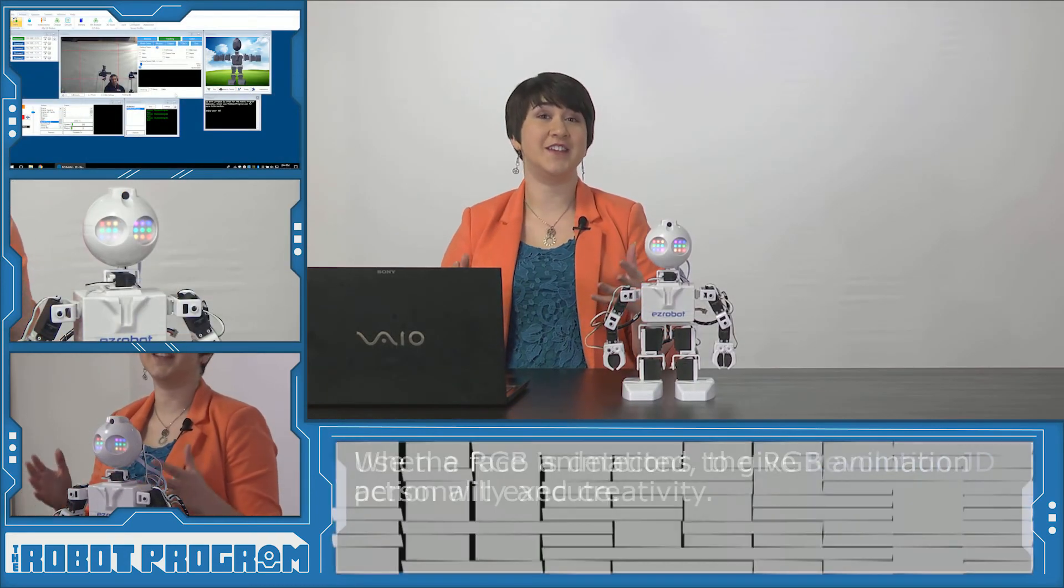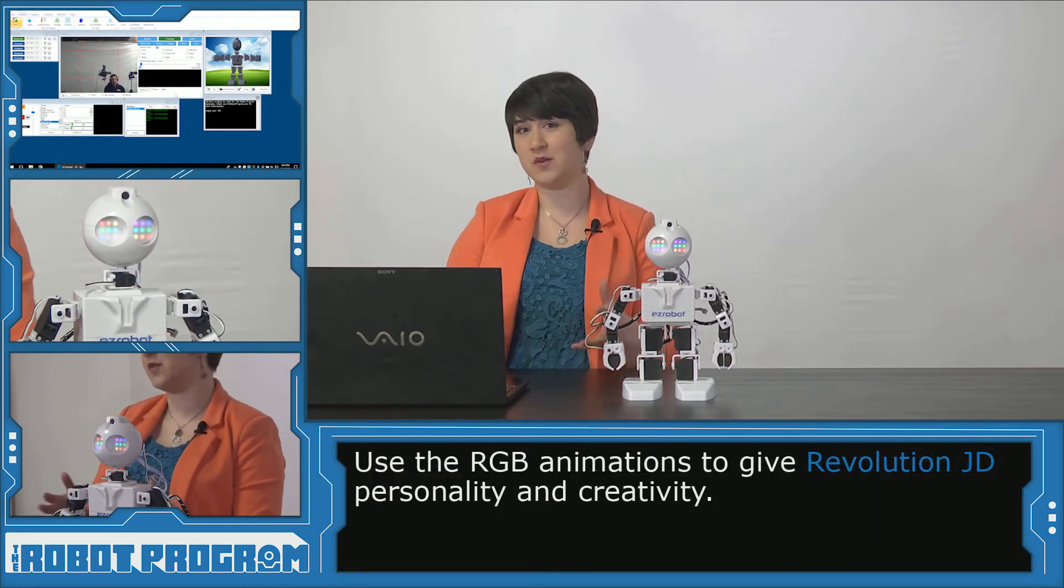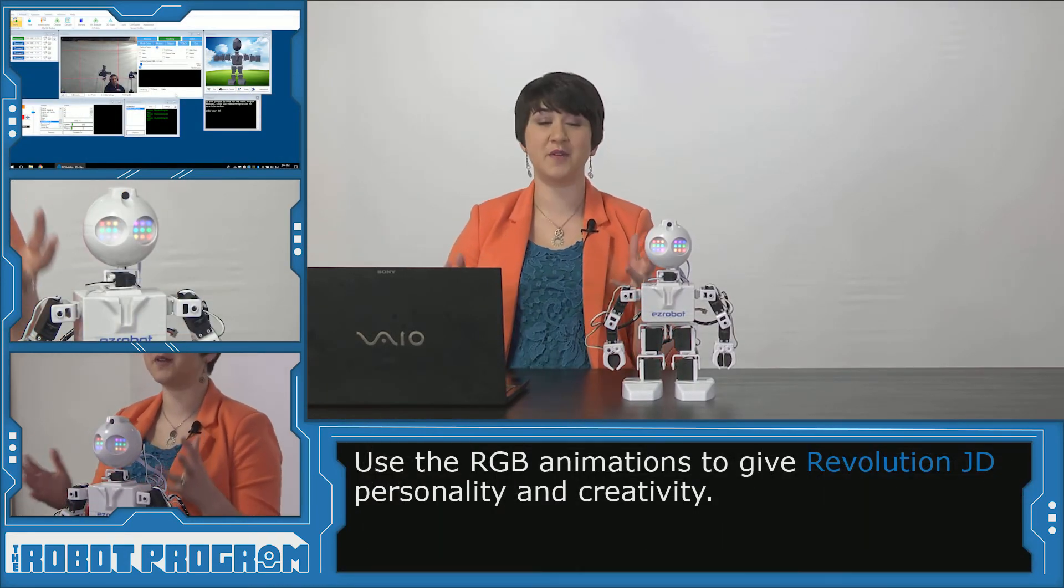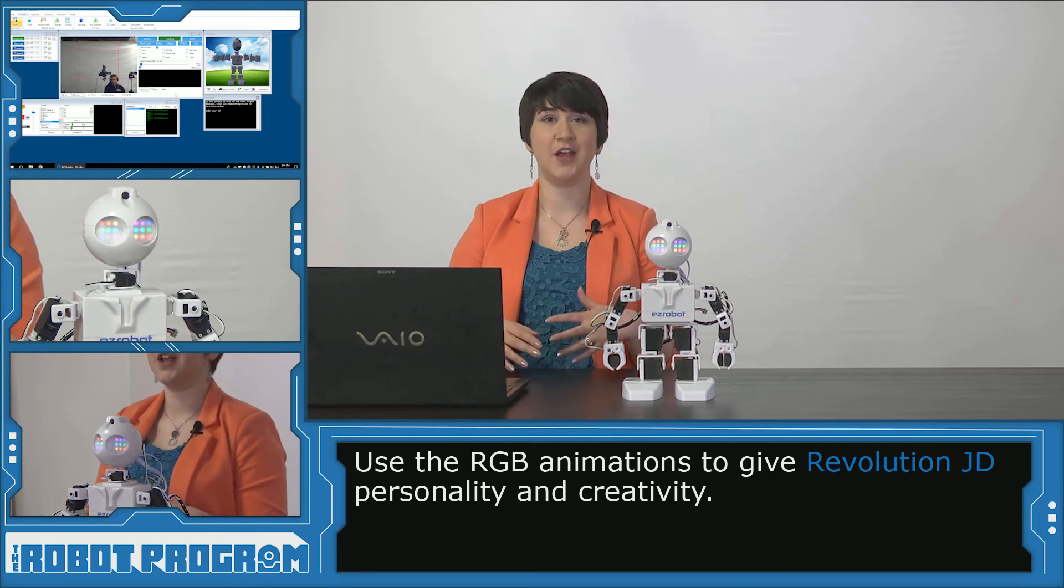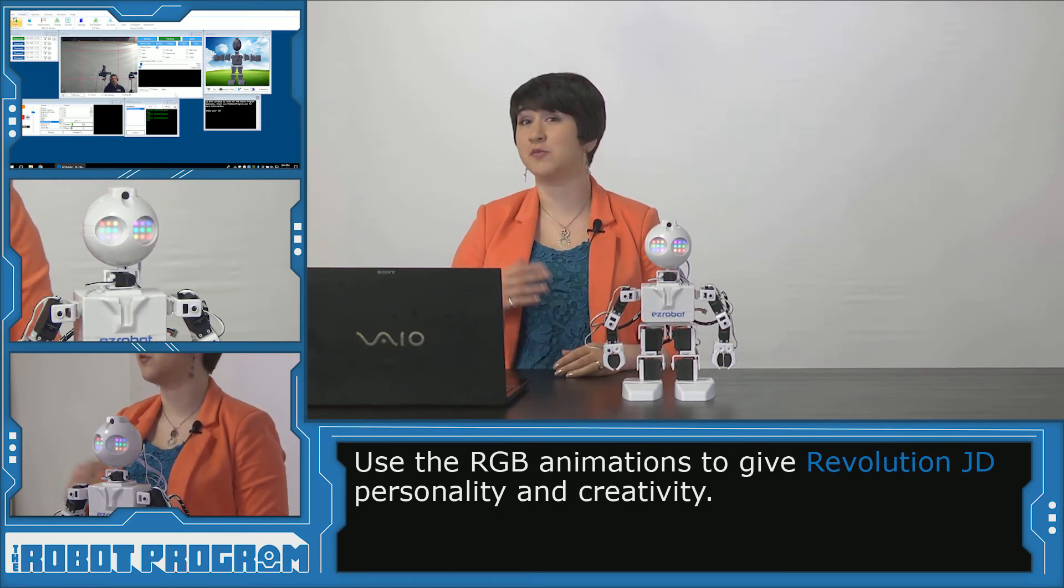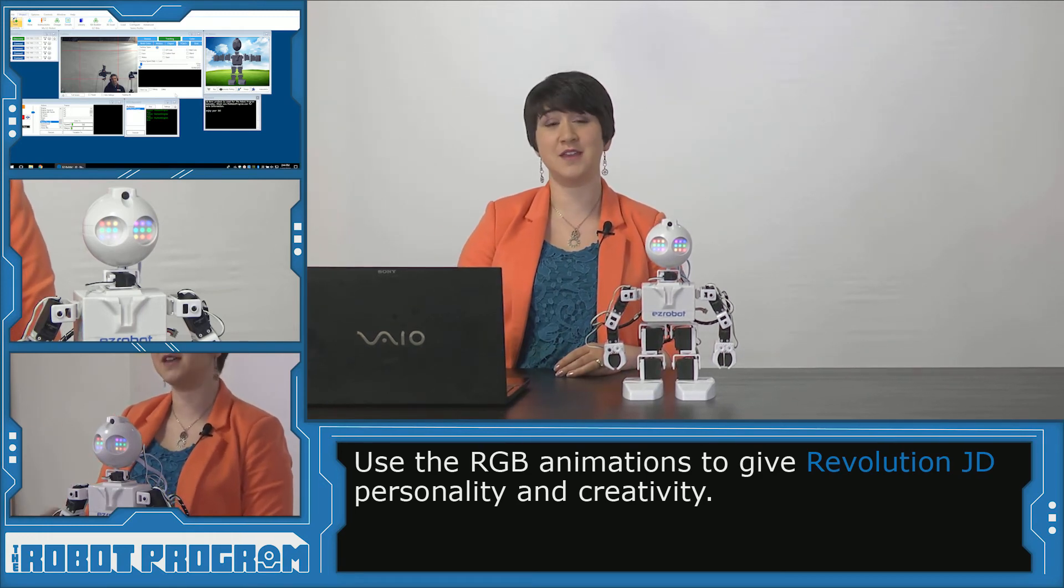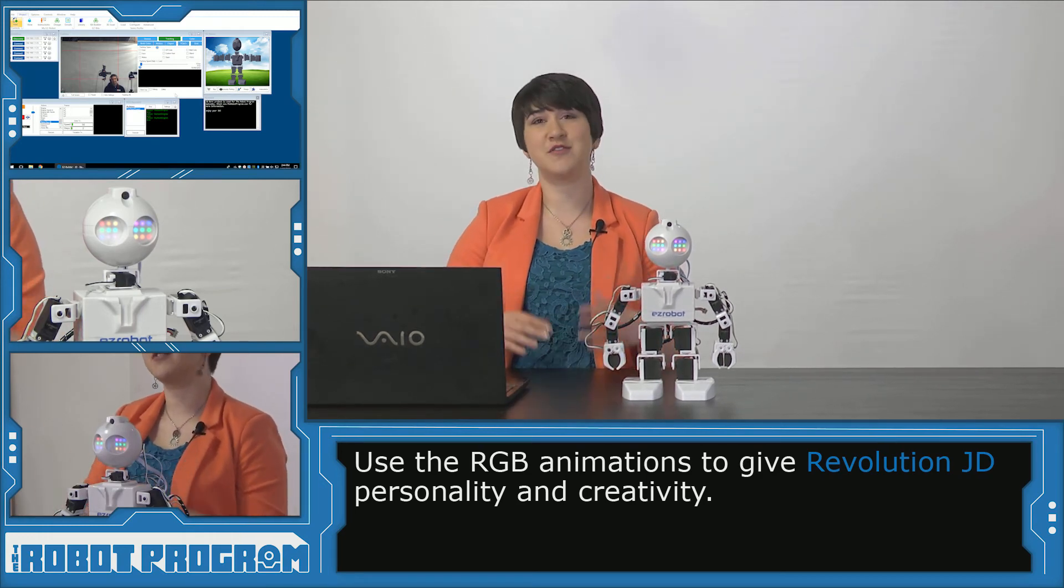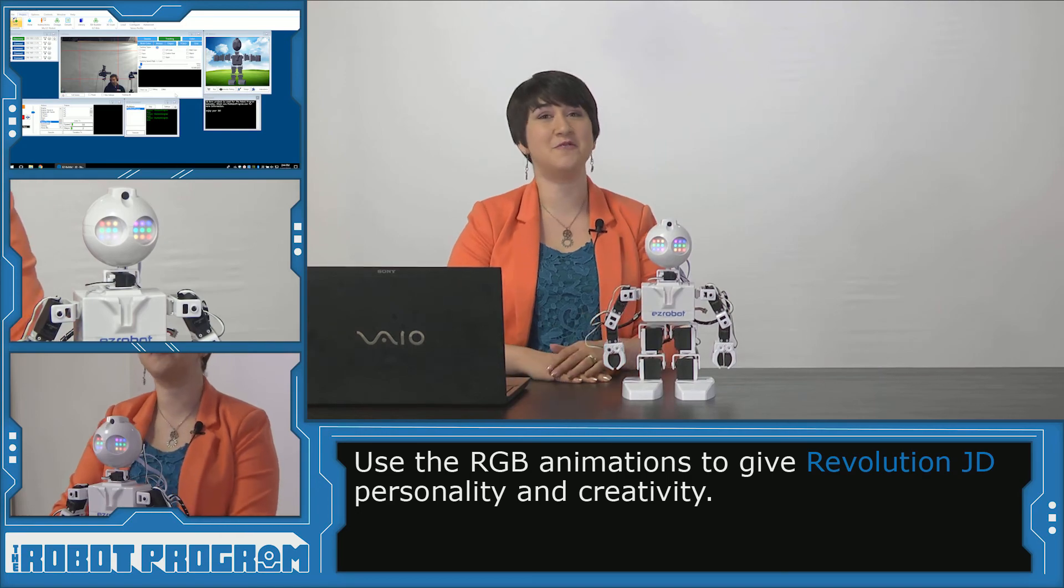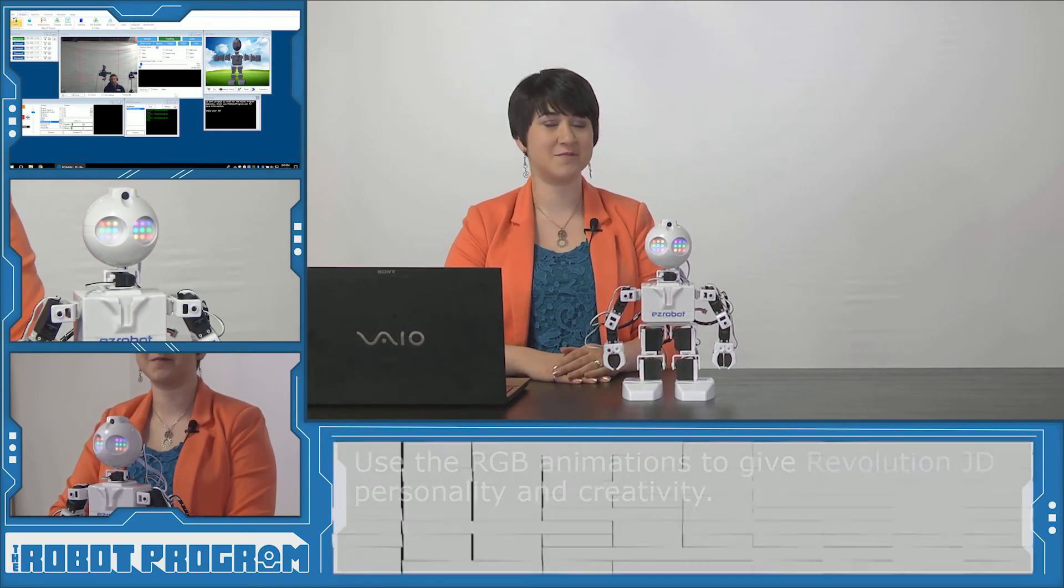Animating JD's eyes is a great way to give him a little bit of personality. You can make your robot look sad. You can make your robot look happy. Whatever you think is appropriate for your program.